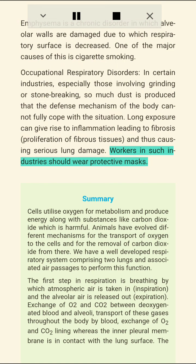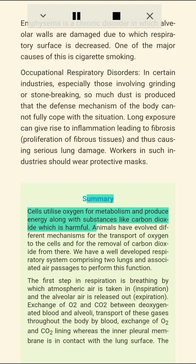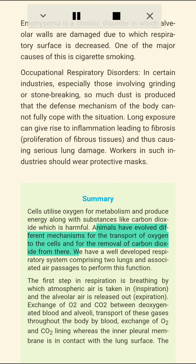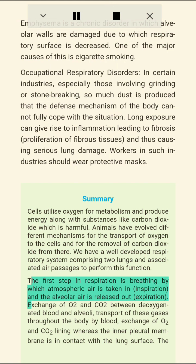Summary: Cells utilize oxygen for metabolism and produce energy along with CO2, which is harmful. Animals have evolved different mechanisms for transport of oxygen to cells and removal of CO2. We have a well-developed respiratory system comprising two lungs and associated air passages. The first step in respiration is breathing — inspiration takes in atmospheric air and expiration releases alveolar air.